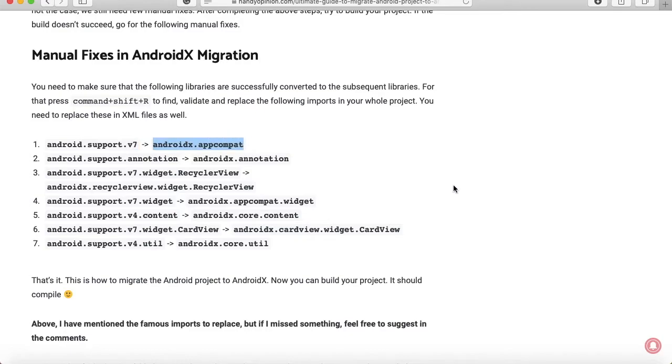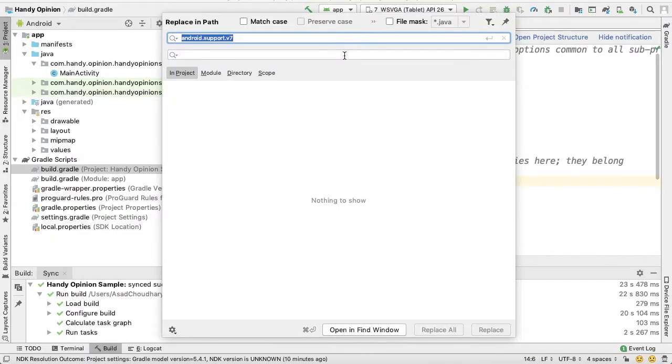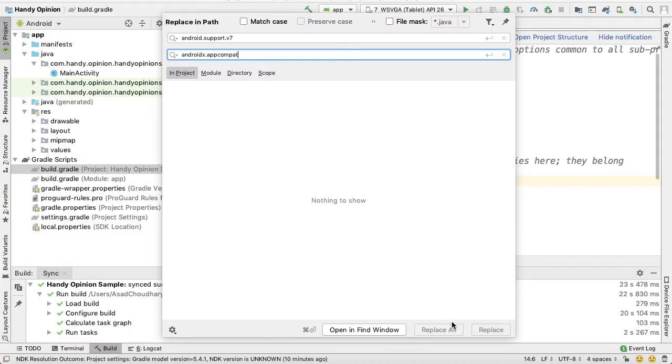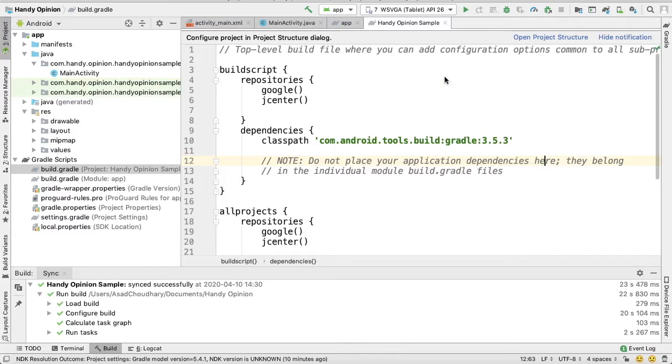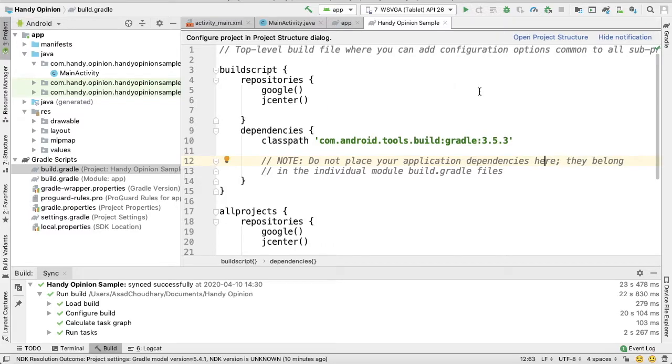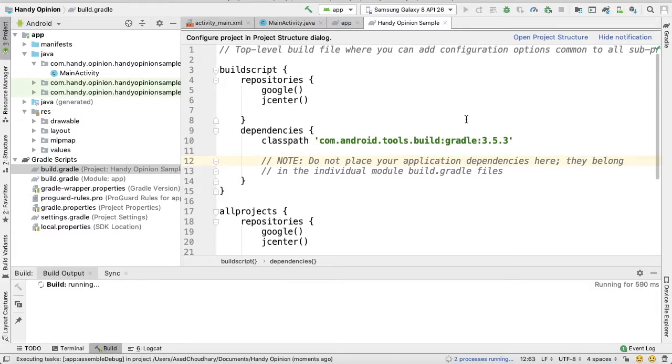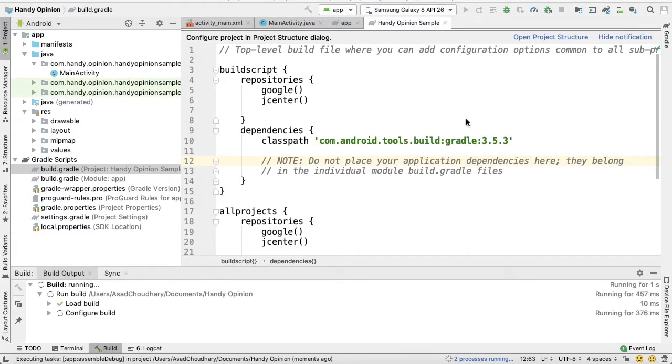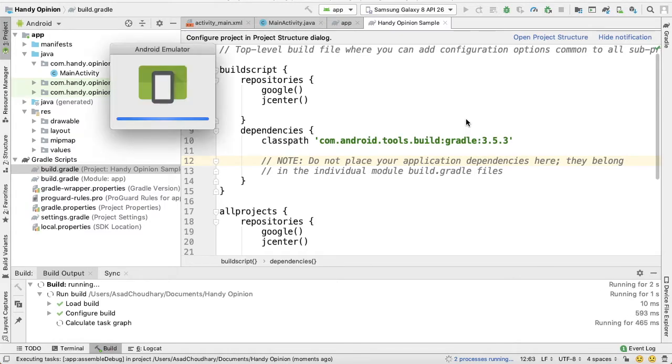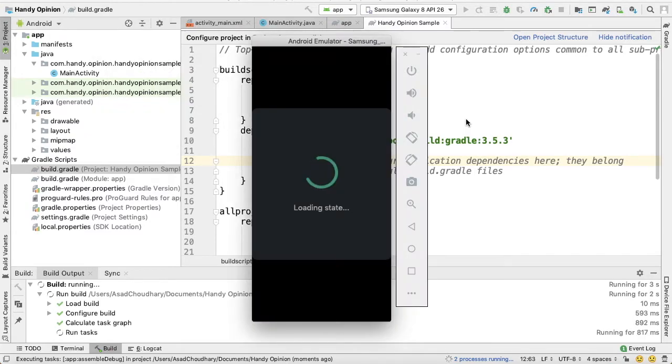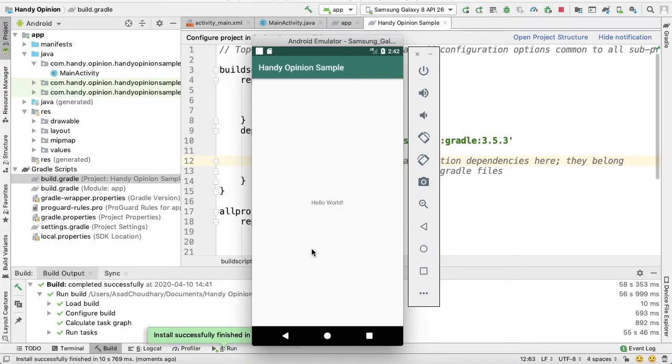You can just replace it as I mentioned with this one. Press Replace All. After this kind of manual fixes, you can try again building your project and this time it should work. That's it.